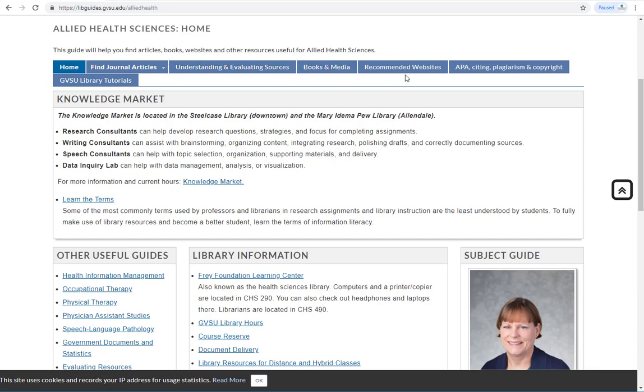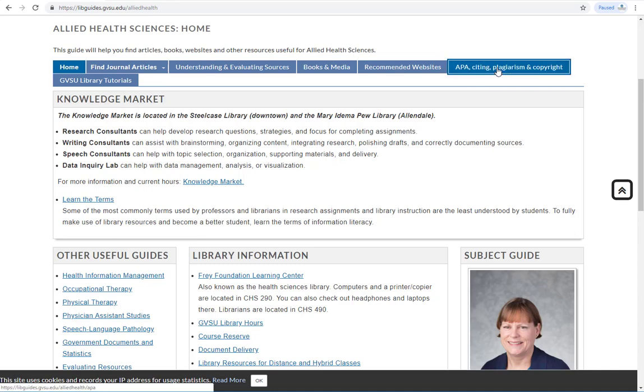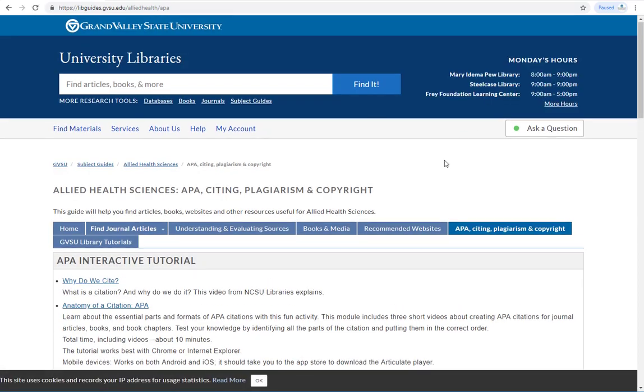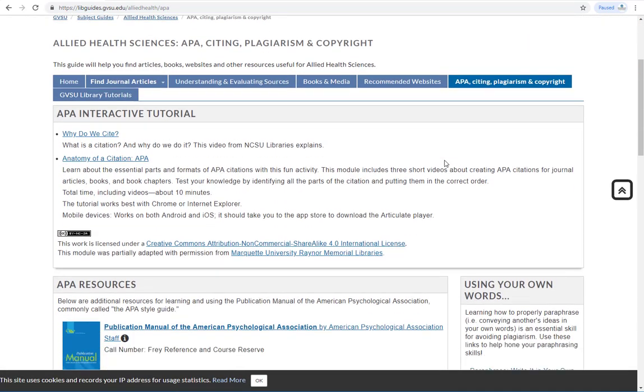Subject guides can also help answer common research questions. This guide, for example, provides information on evaluating sources, plagiarism, and citations.